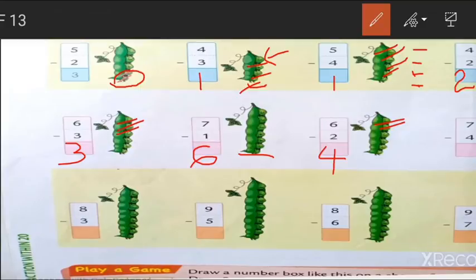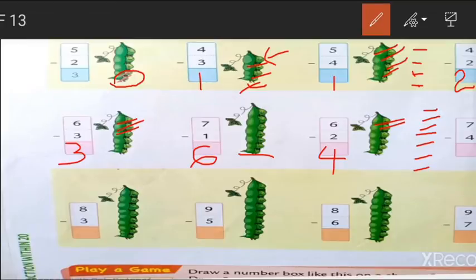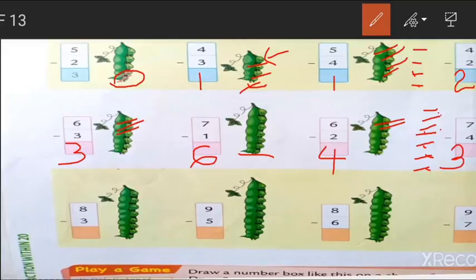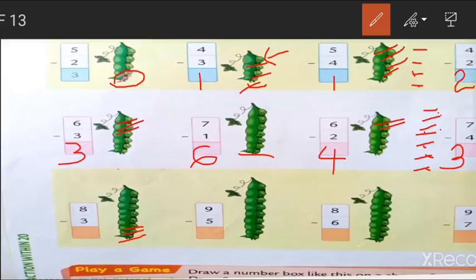Next sum is 7 minus 4. Draw 7 lines, cut 4 out: 1, 2, 3, 4. How many remaining? Count: 1, 2, 3. 7 minus 4, we get 3. Next is 8 minus 3. We have 8 beans. Cut 3: 1, 2, 3. How many remaining? 1, 2, 3, 4, 5. 8 minus 3, we get 5.